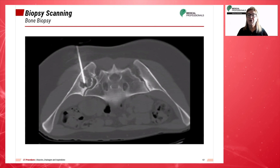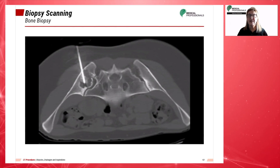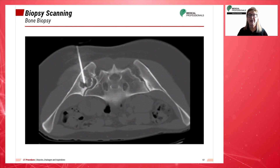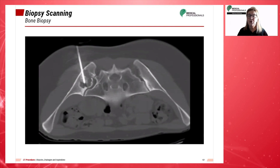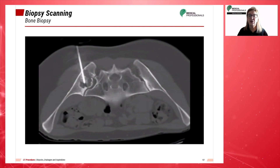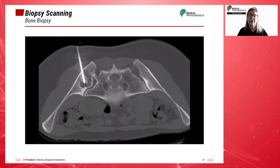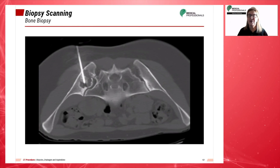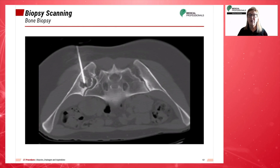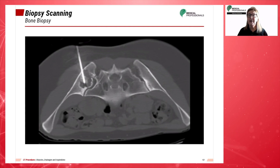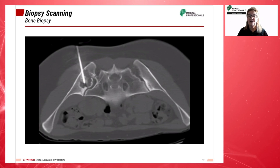The goal of a biopsy procedure is to obtain an adequate sample for laboratory evaluation with minimal trauma to the surrounding tissue. This goal is achieved with accurate and expedient placement of the needle.